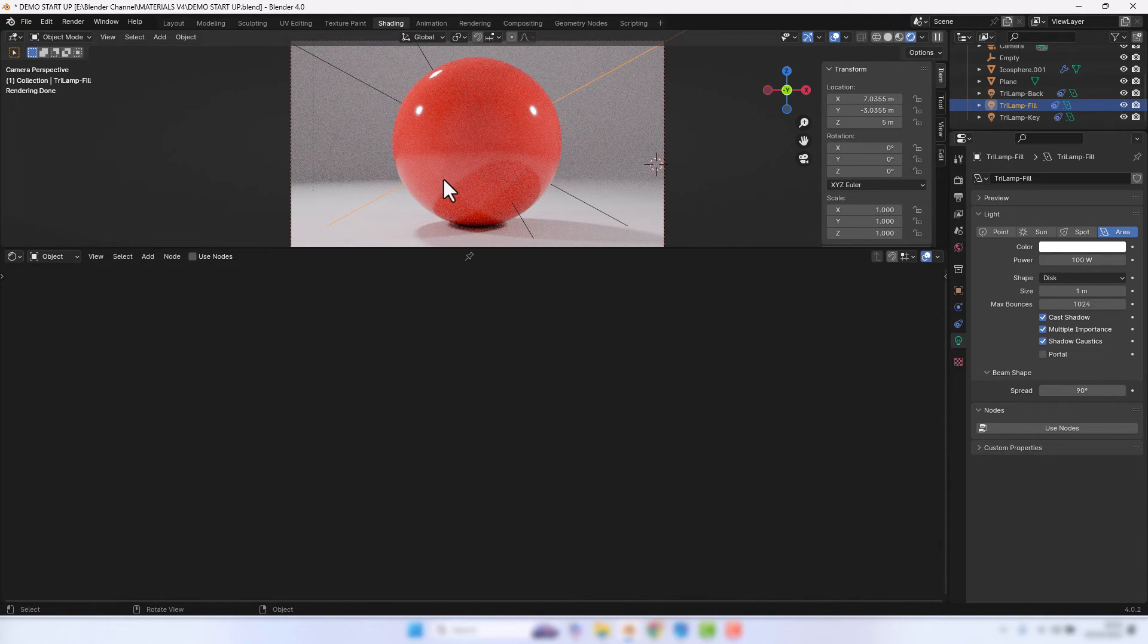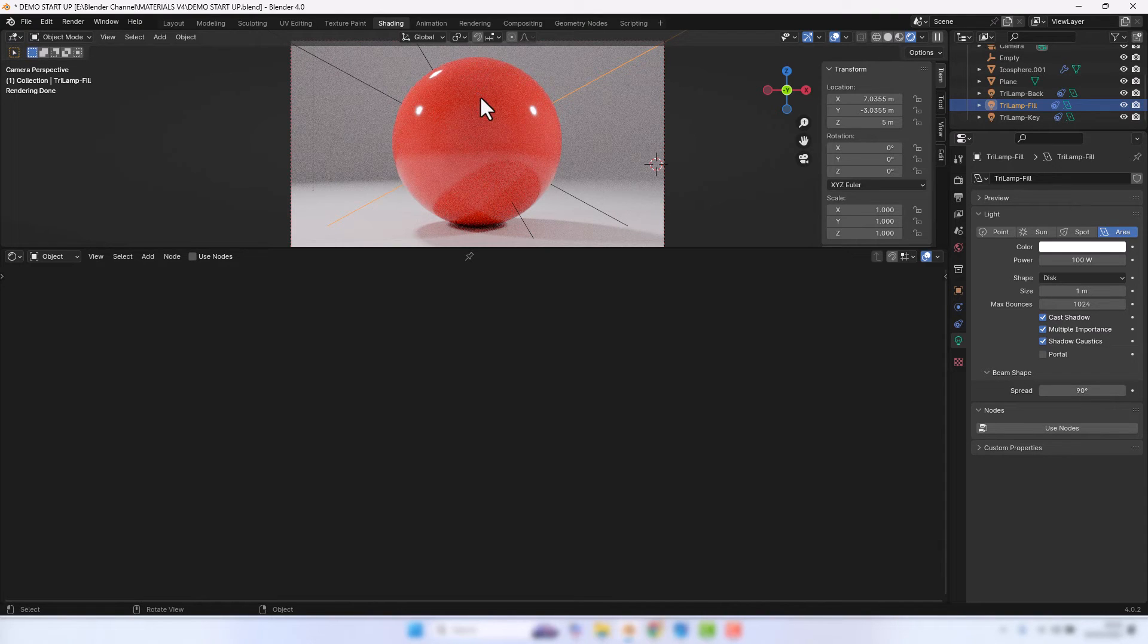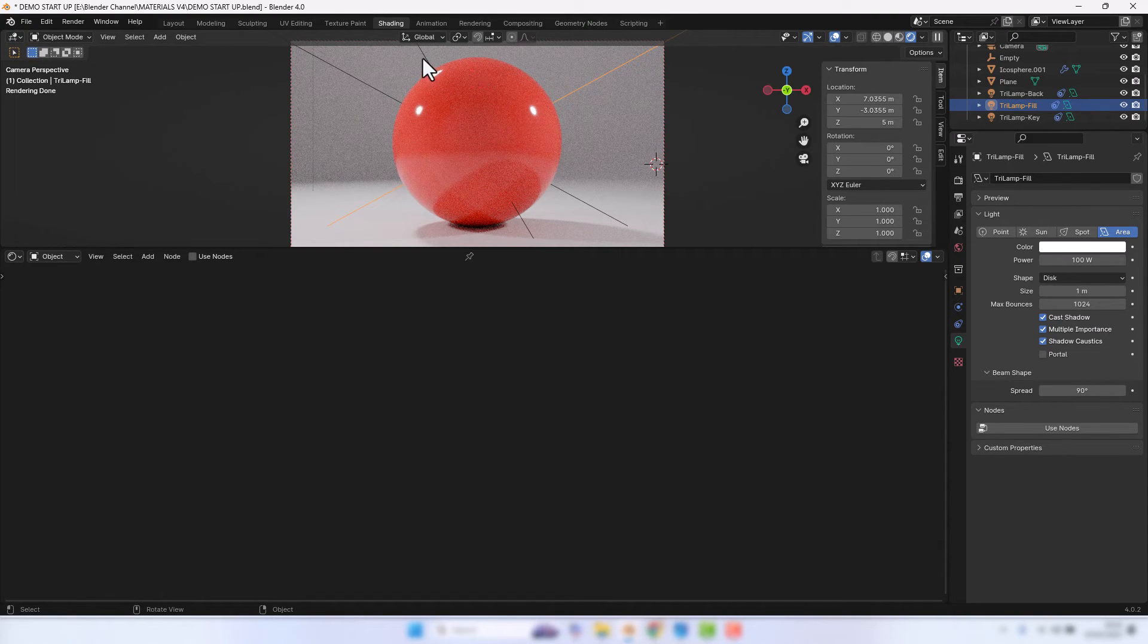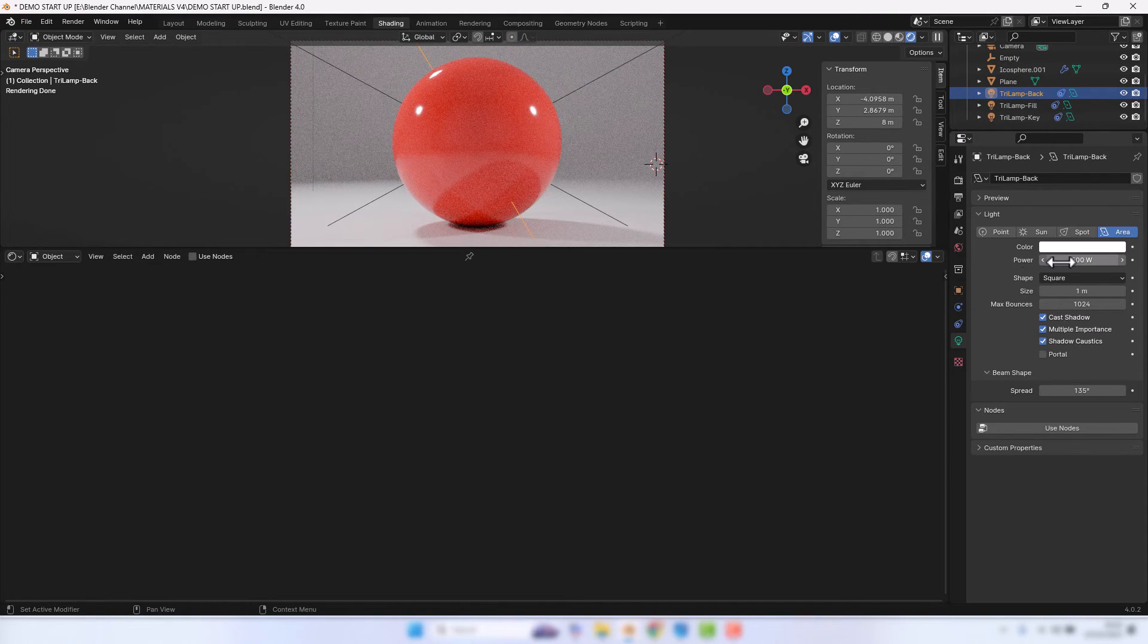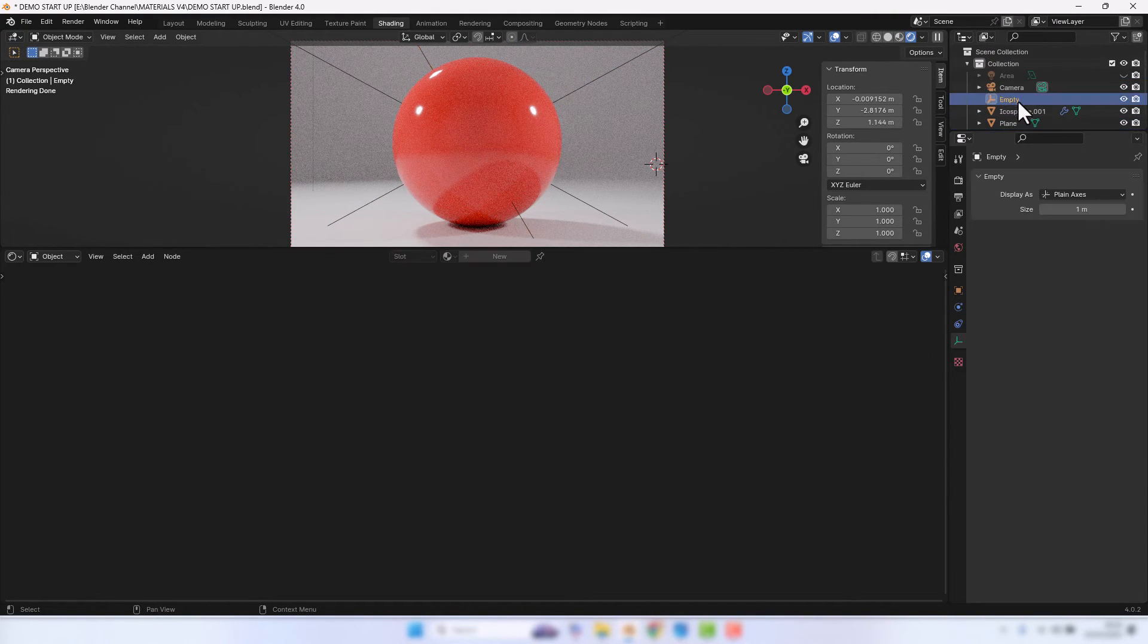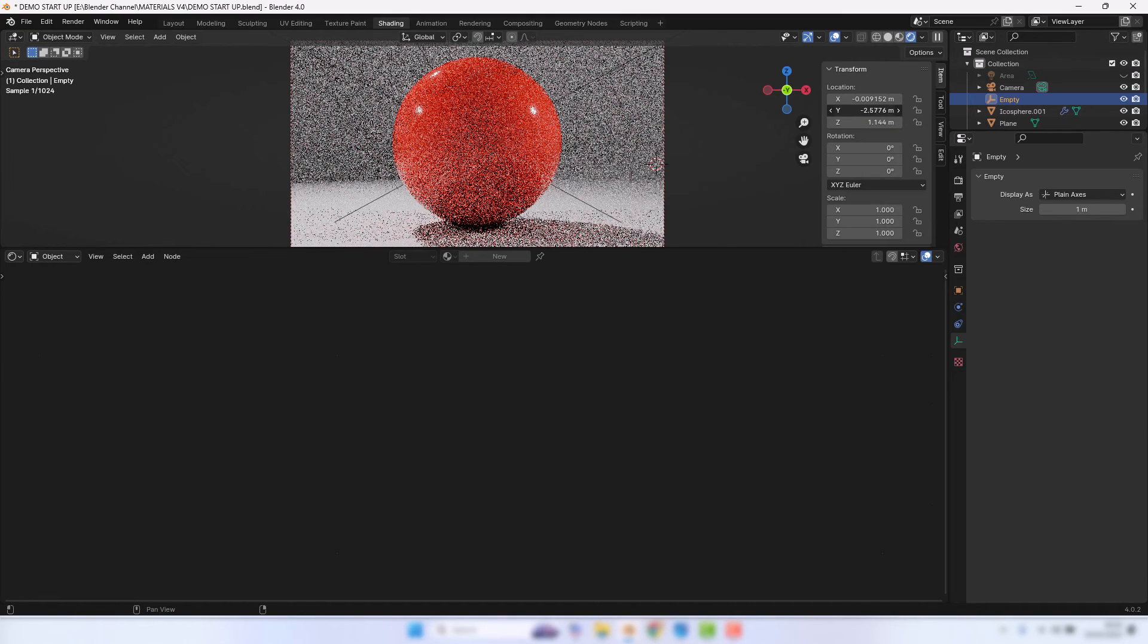And there you go, that makes a difference. So the lighting obviously plays a part in whatever scene you're creating, so just keep that in mind. If I keep that as it is, but I might actually bring that empty back forward, there we go. Almost like a snooker ball.